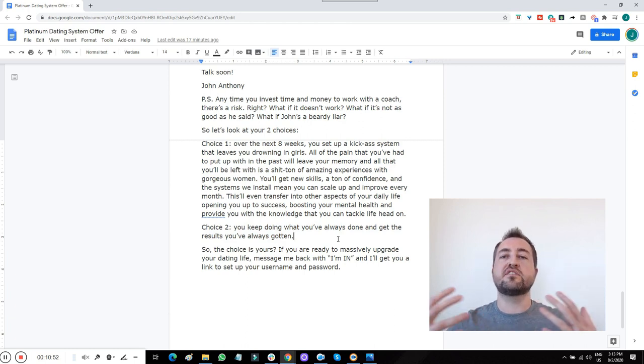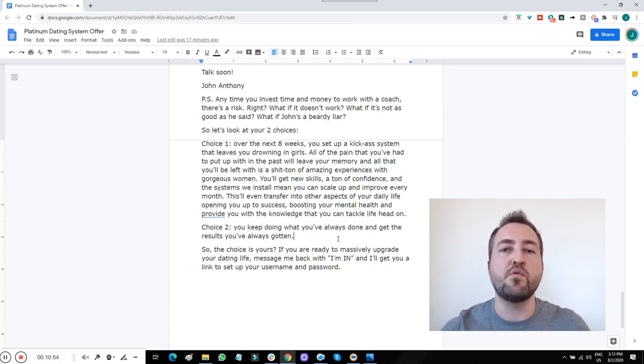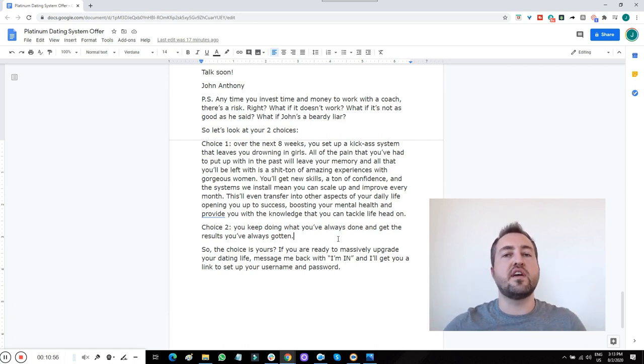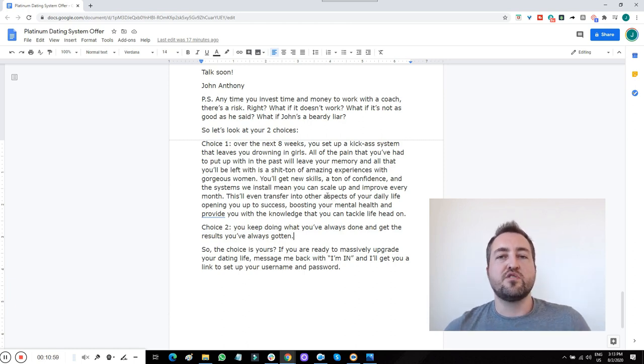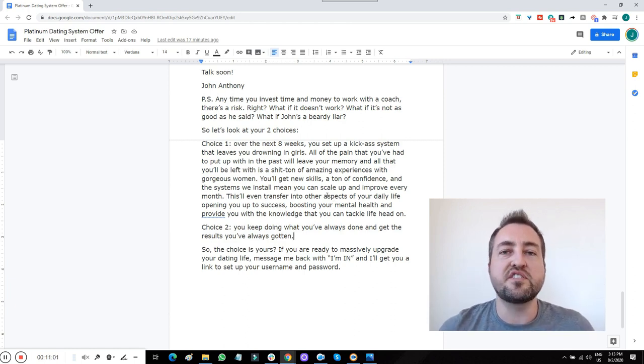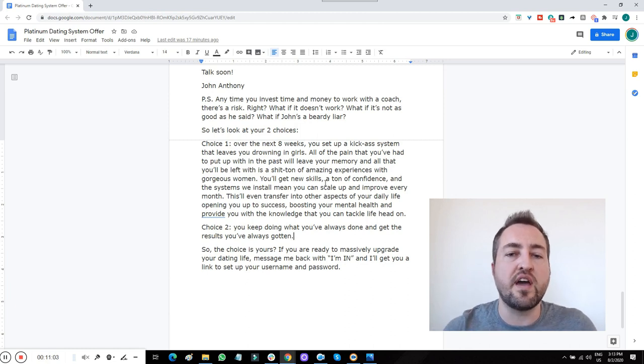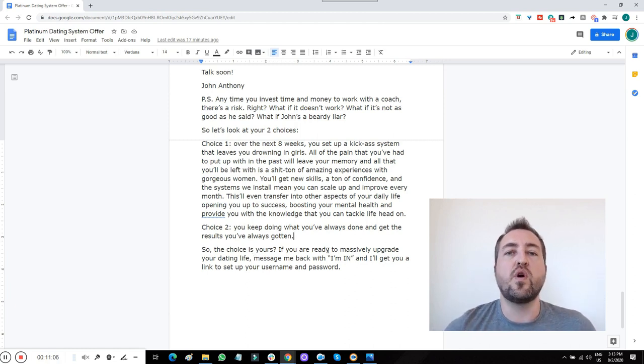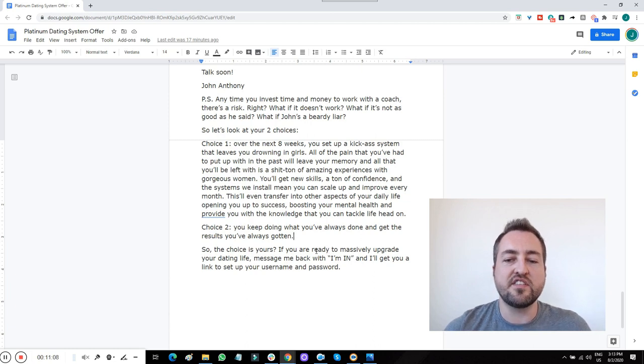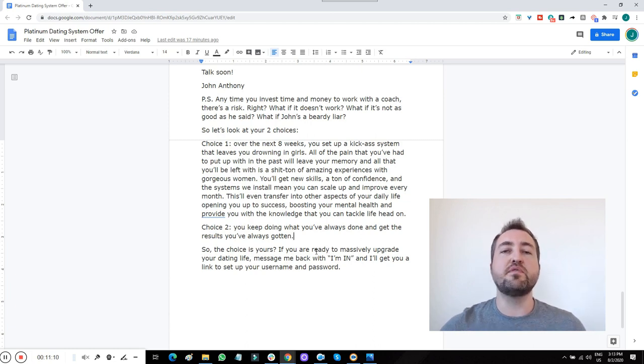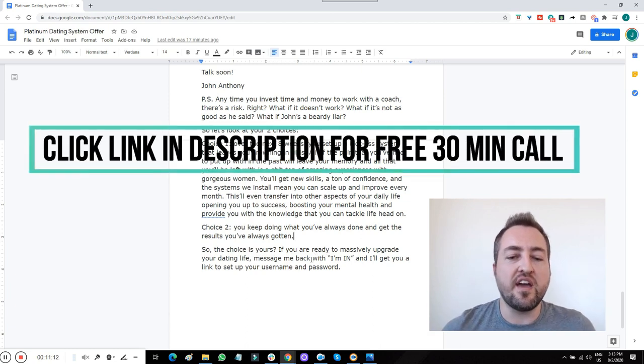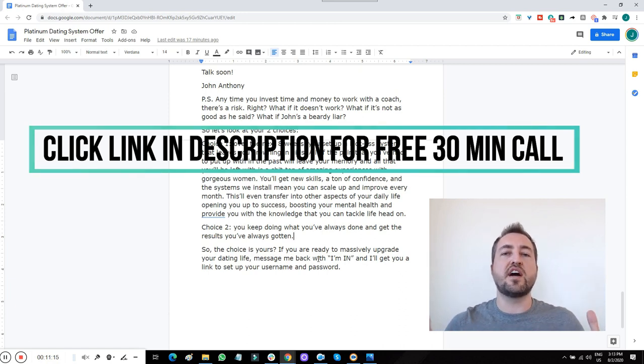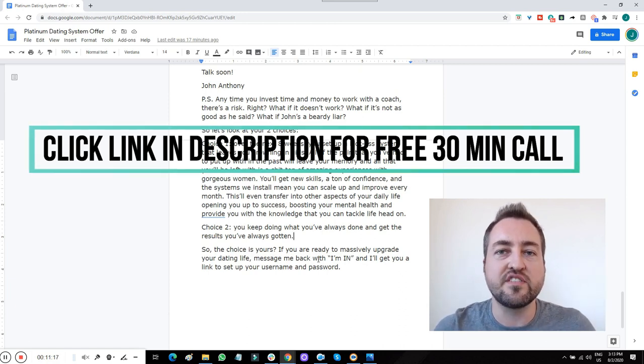I have endless testimonials. I have more proof than anyone for my own results and the results of my clients. So I encourage you to join me, become another one of the success stories, upgrade your dating life in a massive way. So the choice is yours. Do you want to, are you ready to upgrade this? If you're ready to massively upgrade your dating life, message me back with I'm in. And I'll get you a link, set up your name and password. Thank you so much guys. Let me know in the chat if you have any questions. Take care.